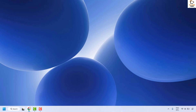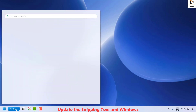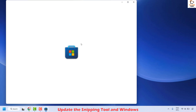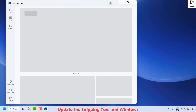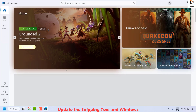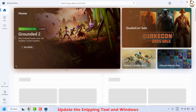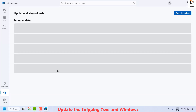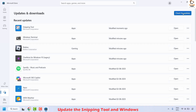In case it works, well and good — you don't need to try the next method. The next method is to update the snipping tool and Windows. To do this, open Microsoft Store and double click on it. Once you're on the Microsoft Store, click on downloads. Under downloads, you will see an option which says check for updates — click on it.